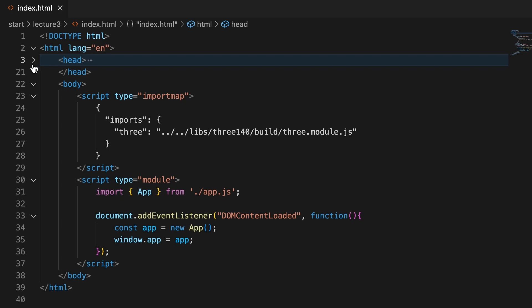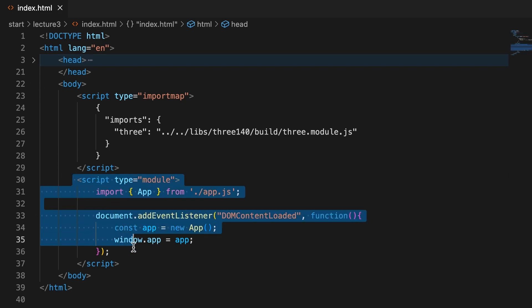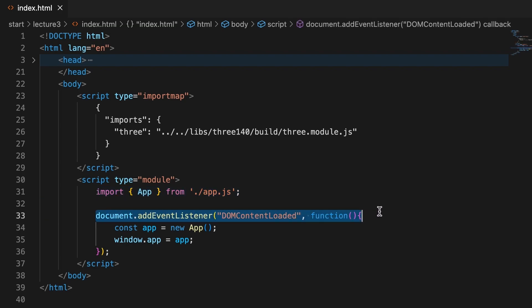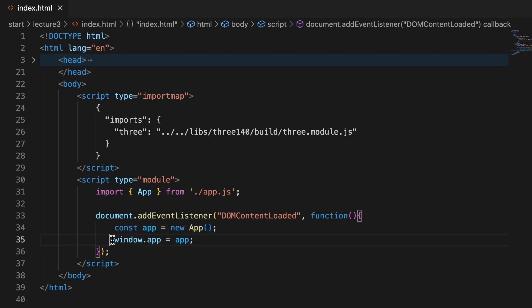The index page will define a script tag that is set to type module. It will import the app class from the file app.js in the same folder as the index.html file. In the DOM content loaded event, a new instance of this app class will be initialized. The window object will have a property called app set to this instance to facilitate debugging.